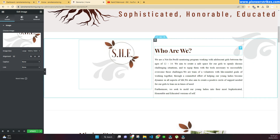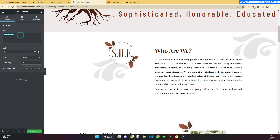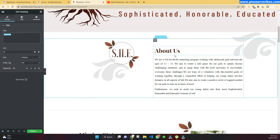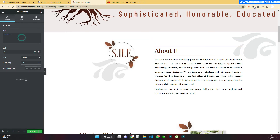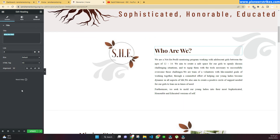Now we can close it. To edit the text, we will just click on this button and here we can change the text. We will update the text in the left sidebar and it will appear in the live mode on the right.